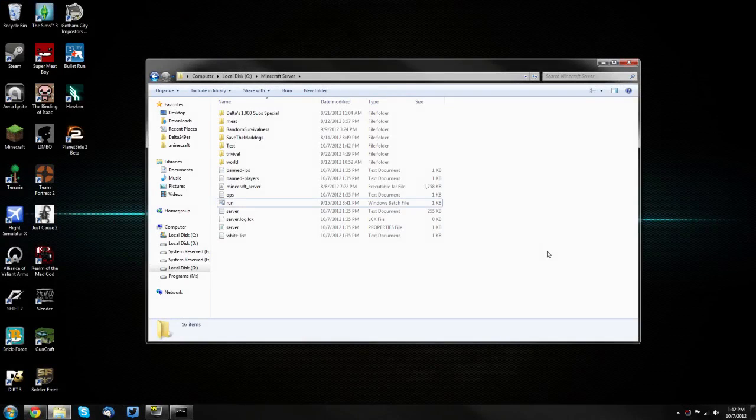Hello guys, it's DeltaTuber9A here with a tutorial on how to install a server-side texture pack for your own server.